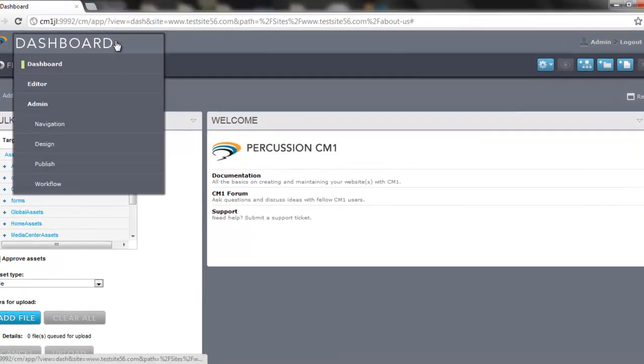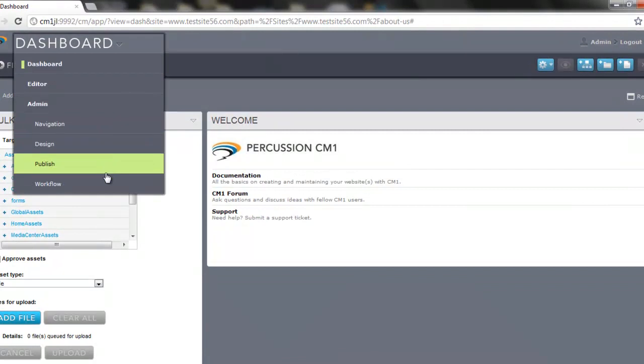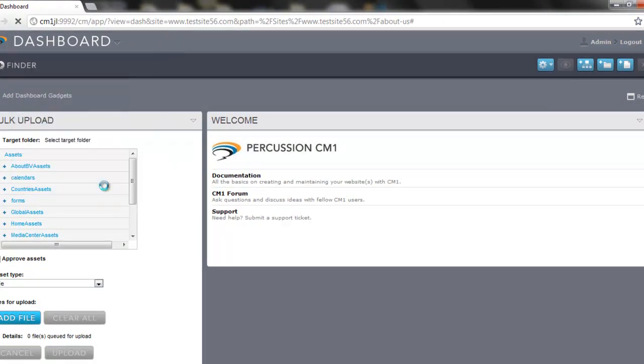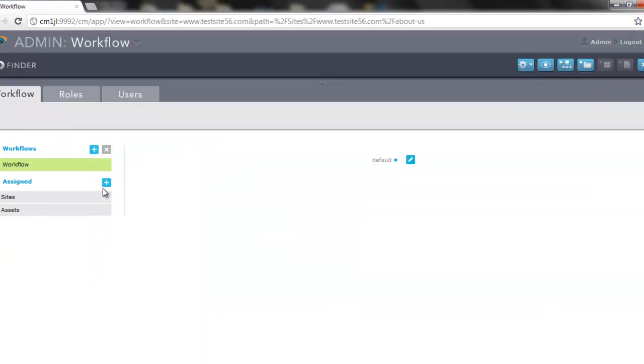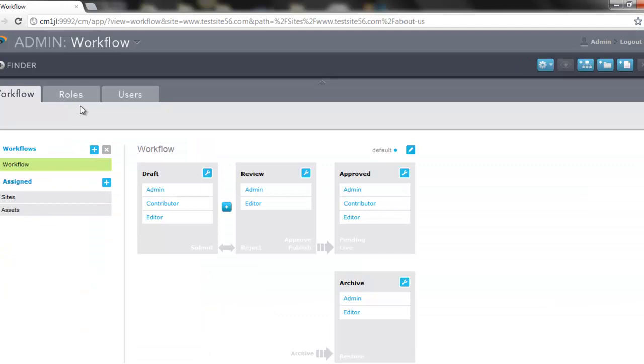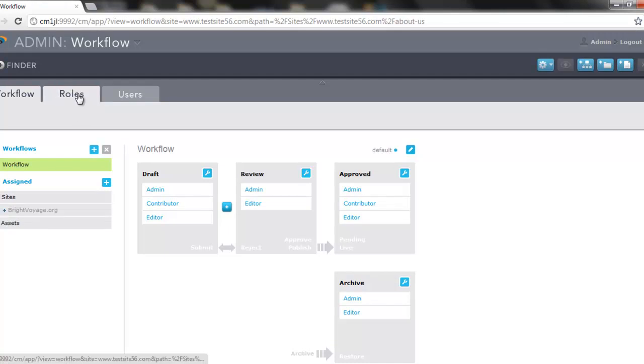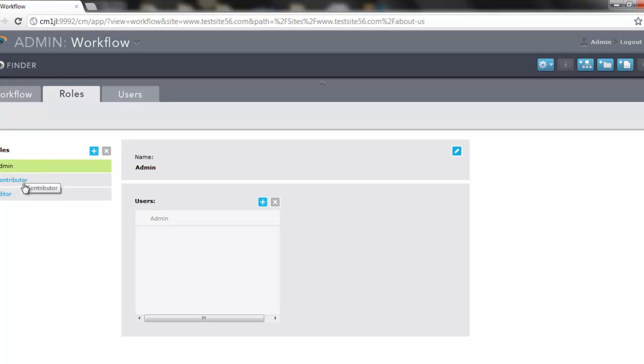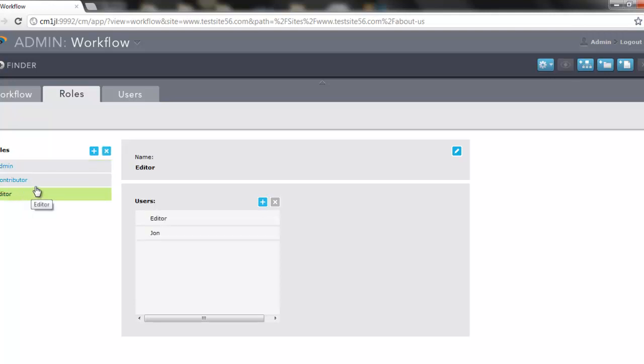To access it, we're going to select the Workflow tab, and we see here we have the middle tab titled Roles. On the left-hand side, you'll see the three default roles that CM1 ships with: Admin, Contributor, and Editor.